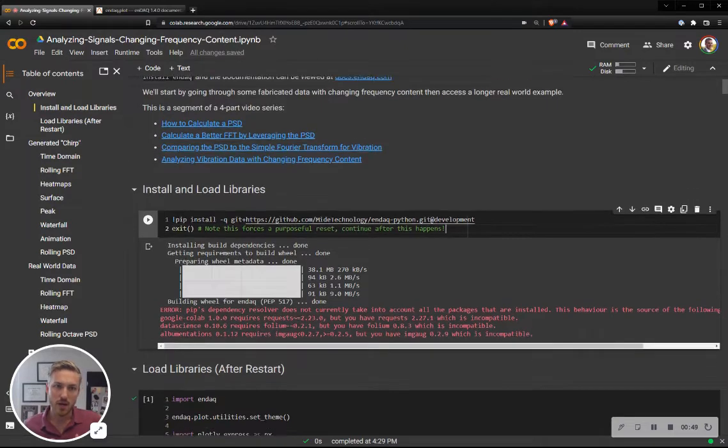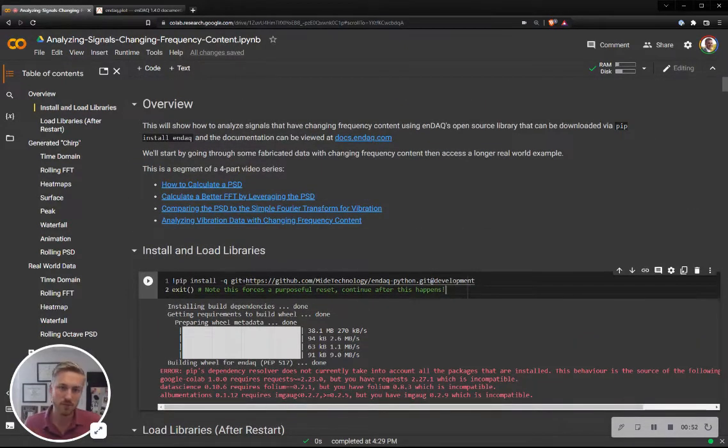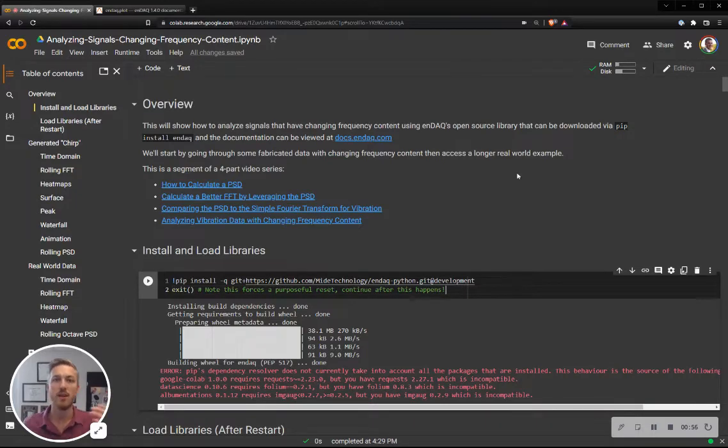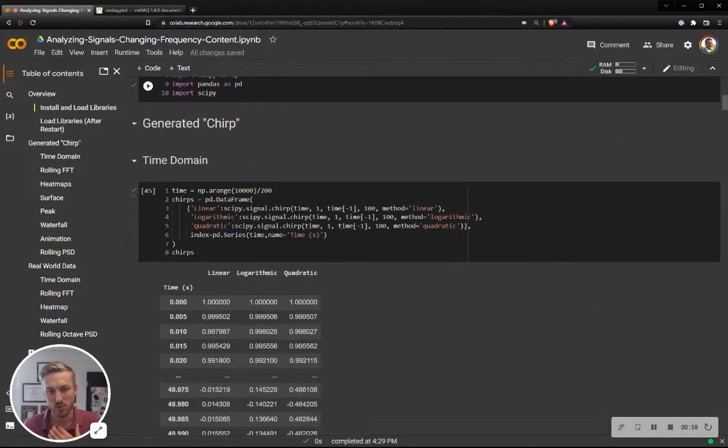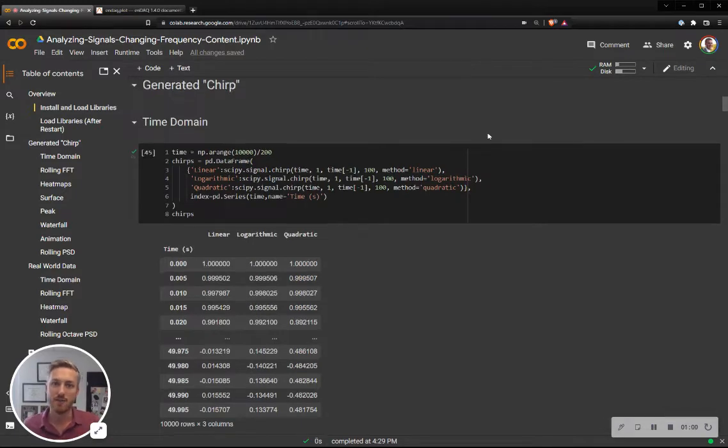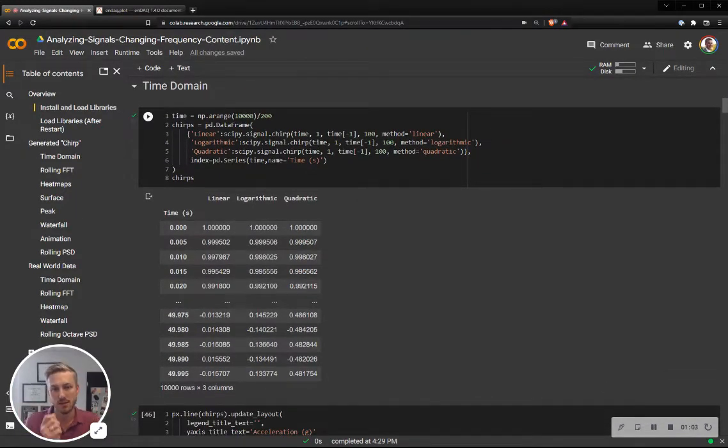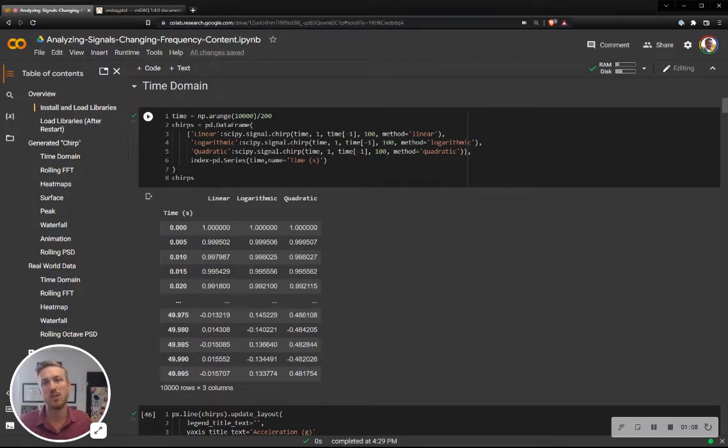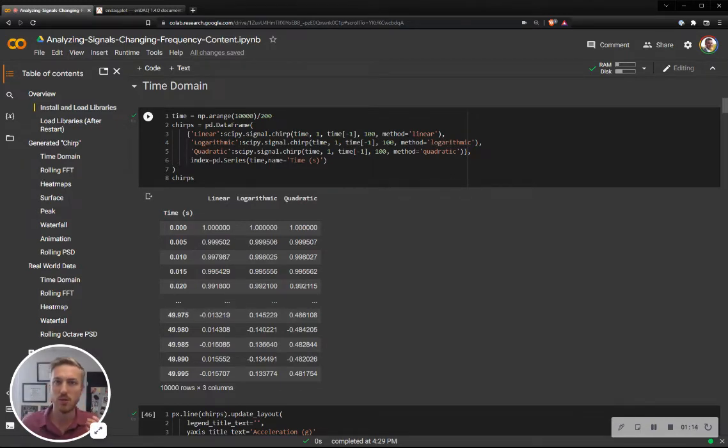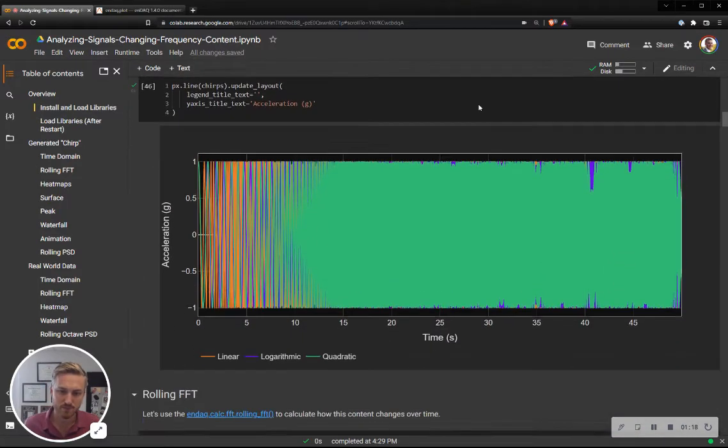So let's get into it. I'm going to start with some content that I fabricate, show you how to analyze that and visualize that, and then I'll get into a real-world recording file. So first, I fabricated a chirp that generates a time signal with a frequency content that changes, and there's three different varying ways to change that frequency content with a linear trend, a logarithmic trend, or quadratic.